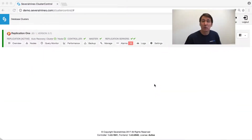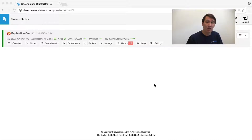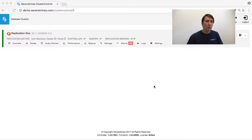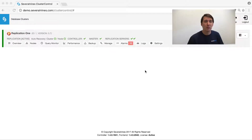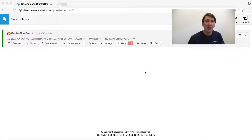Welcome to the Severalnines product video. Today we're going to demonstrate the management capabilities of ClusterControl. ClusterControl management capabilities stretch from backups to configuration management, or even having load balancers.